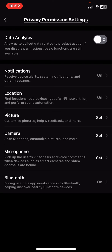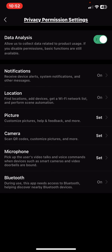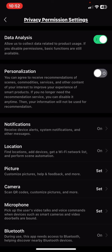Within this section, look for the data analysis button which will allow to collect data related to product usage. If you want to enable that, just click on the white circle next to it.